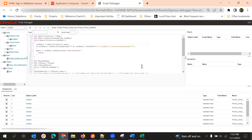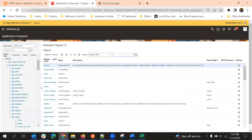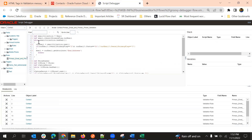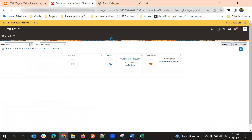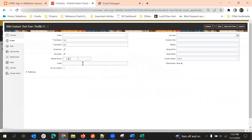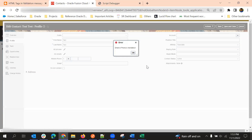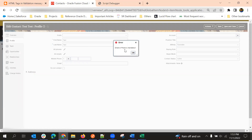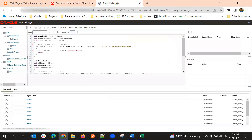Now I want to trigger this script. For triggering the script, we need to trigger this validation rule. I'm going to update a Contact so that this particular validation rule will trigger — I don't have any condition, so if I update any field it will run. I'm going to update the affinity field and select Save. But the error popup appeared immediately because we have not started the debugging.